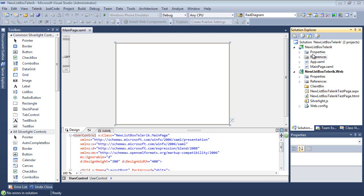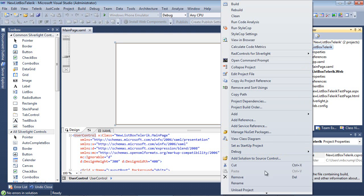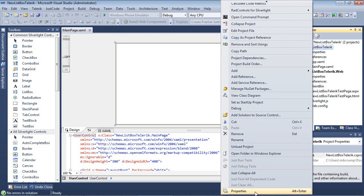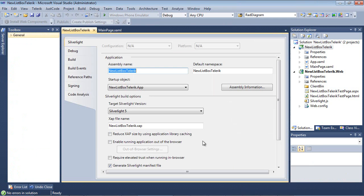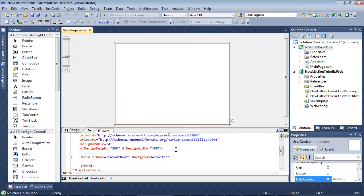We are back inside of Visual Studio 2010 and this time I've actually created a Silverlight 5 project. This new Silverlight 5 project right now doesn't have anything added to it, but we are going to change that.